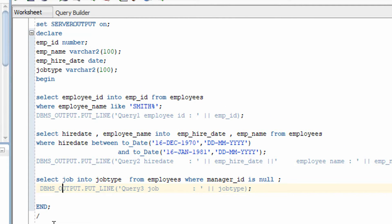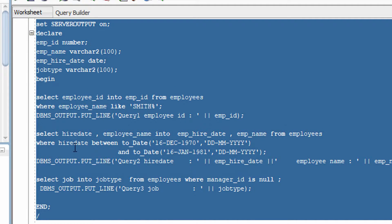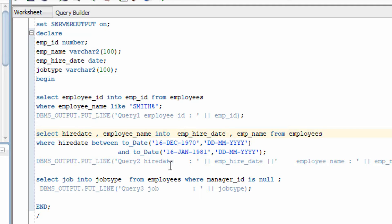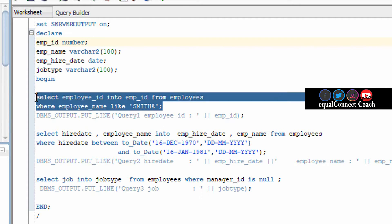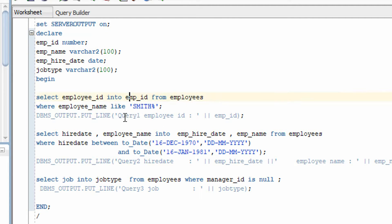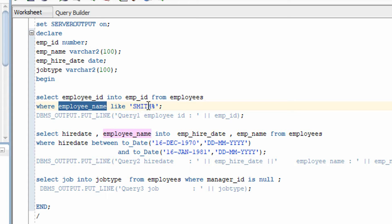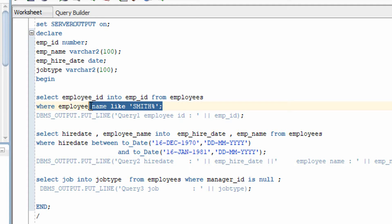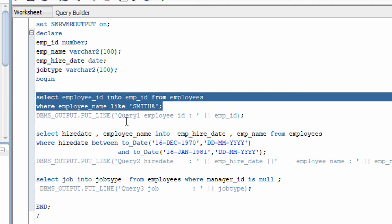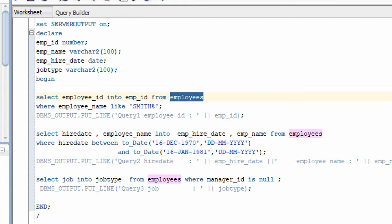Let me take one example in SQL Developer and explain. As you can see on your screen, I have already written a program in which I have used all the operators except IN. I have declared some variables. In the SELECT statement I have used the LIKE operator — this query will return those rows where the employee name starts with the word 'SMITH' as a prefix. Those employee records will be fetched from the employee table.